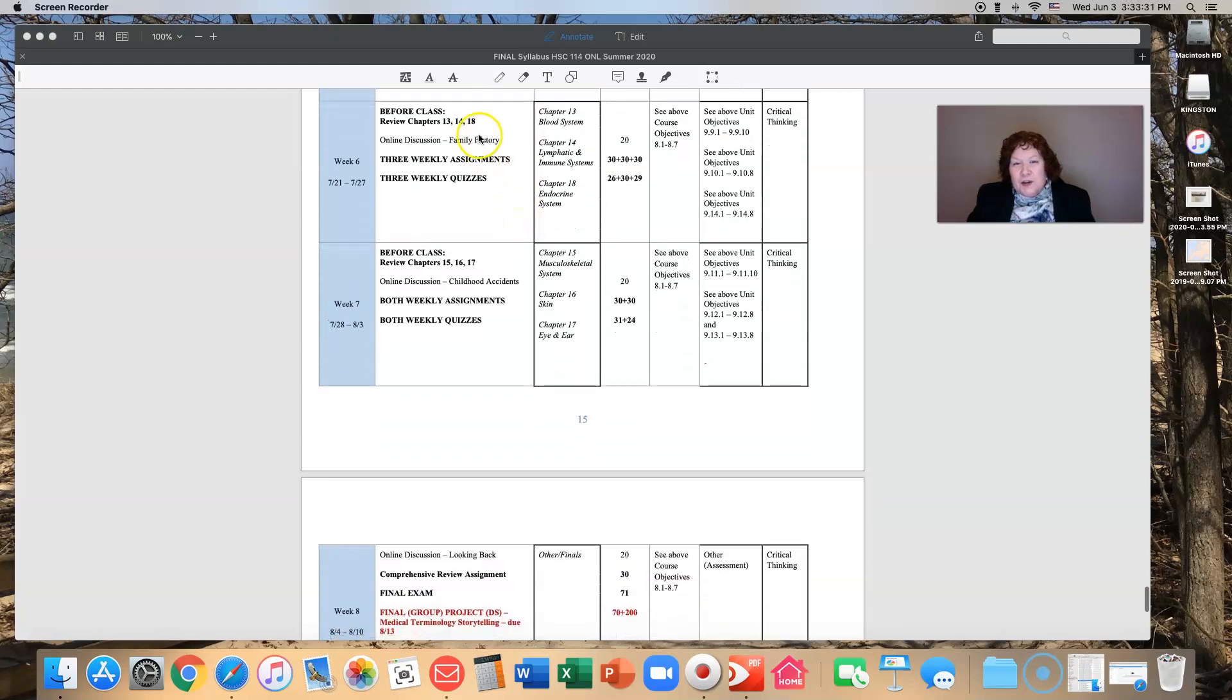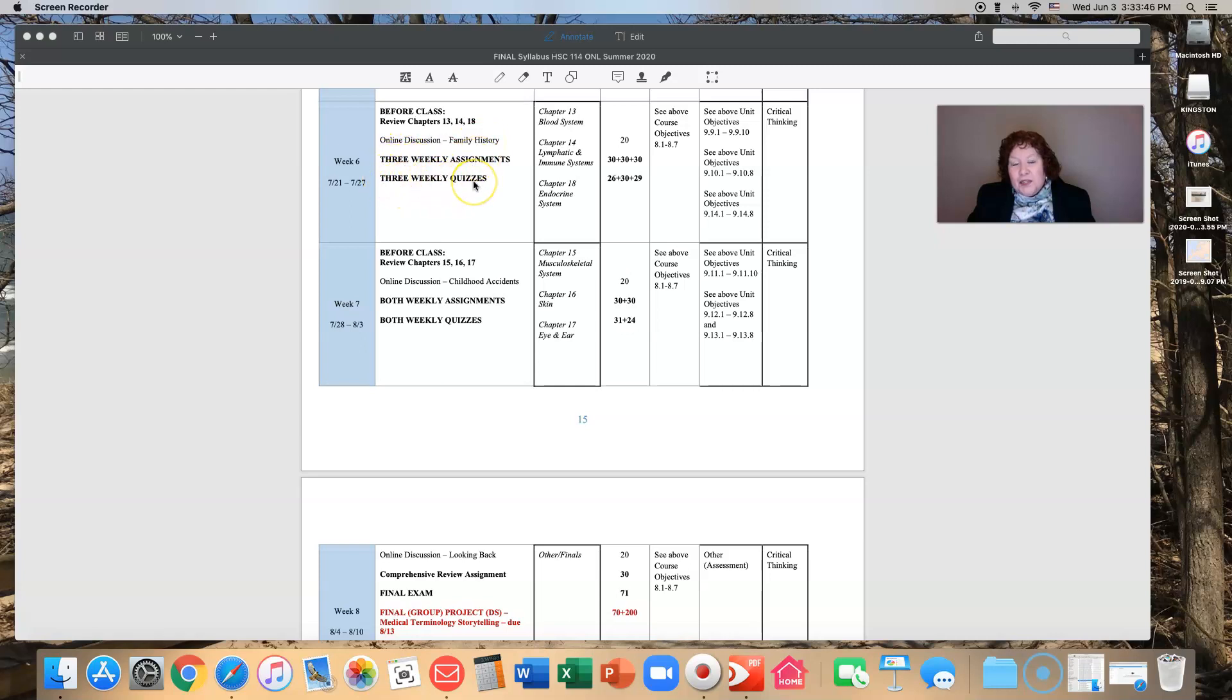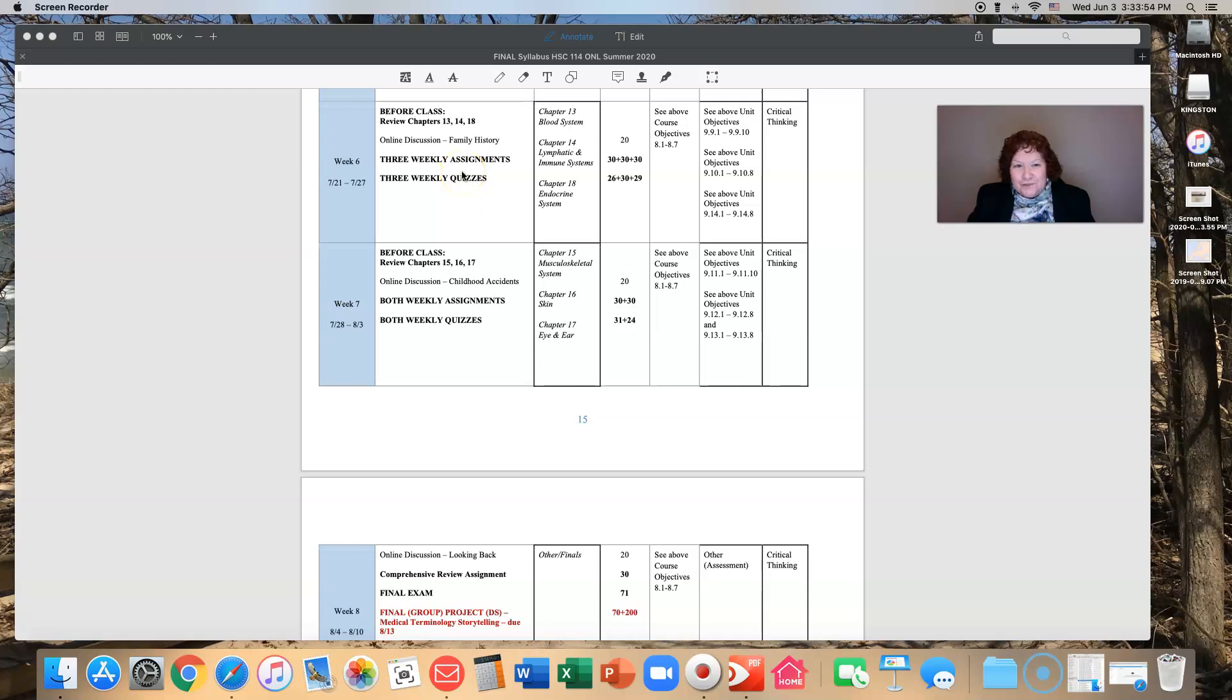Week six we are on to chapters 13, 14, and 18: blood system, lymph and immune systems, and the endocrine system. We are going to have a discussion on family history. You will have three weekly assignments and three weekly quizzes. Week six you are going to be very focused on trying to get through all this material.